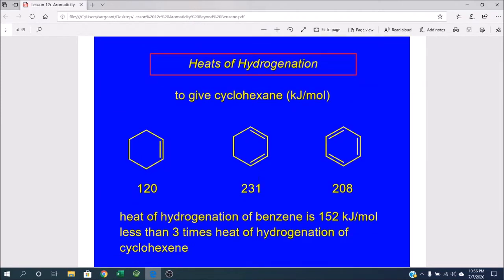We introduced the concept of aromaticity by looking at the special considerations associated with hydrogenation. When you hydrogenate cyclohexene, you give off 120 kilojoules per mole. If you have two pi bonds, you'd expect a heat of hydrogenation of 240 kilojoules per mole — twice the 120 — and it's slightly lower because of stabilization from the conjugated system. But when you fully conjugate the entire ring system, instead of three times 120 (360 kJ/mol), you only get 208 kJ/mol back. The difference — 152 kJ/mol — is what we refer to as the resonance stabilization of benzene.